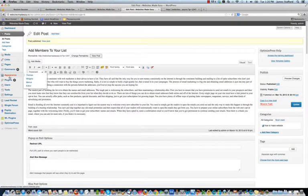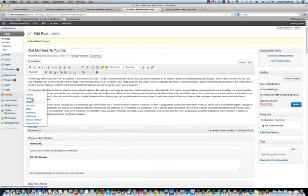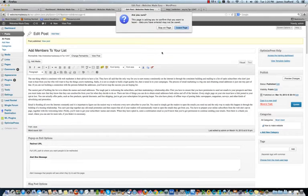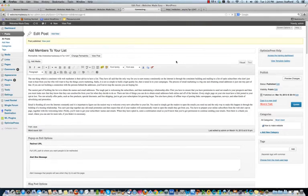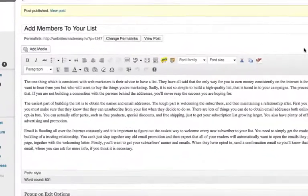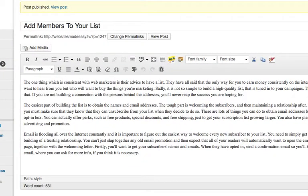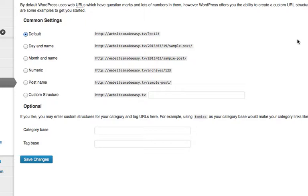We're going to go back to settings. We're going to go to permalinks. And just change that to post name. This way, it's a lot more search engine friendly. Post name, save changes.